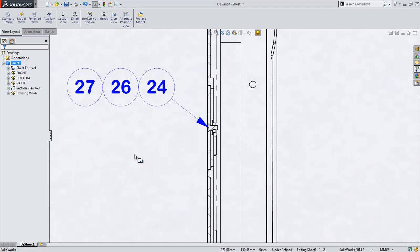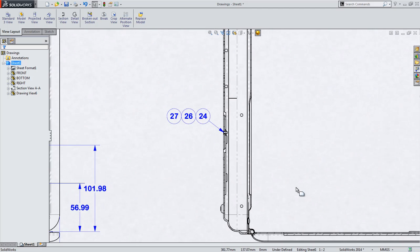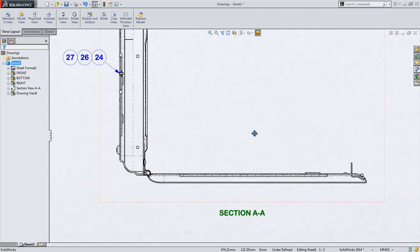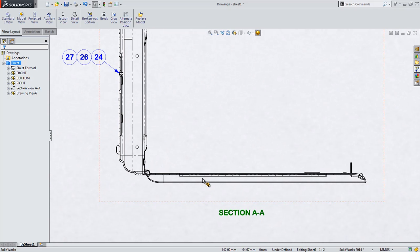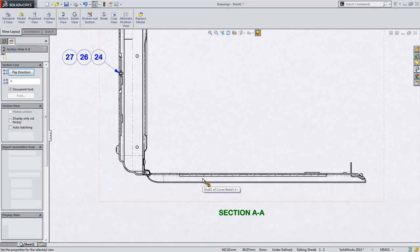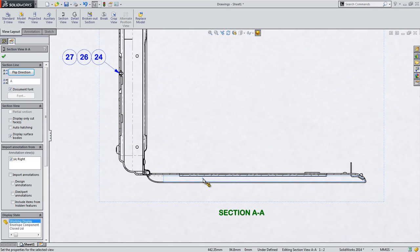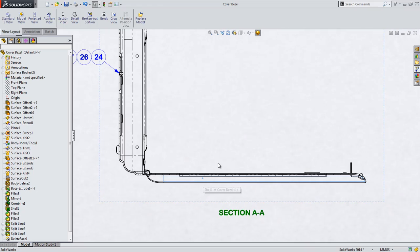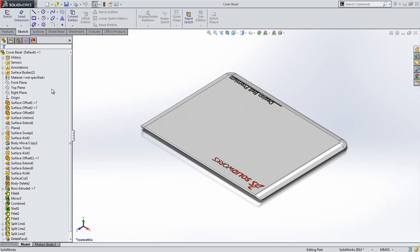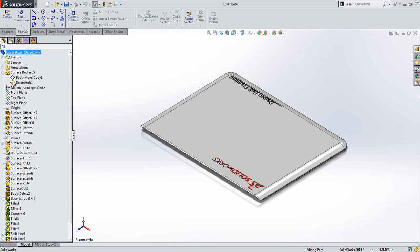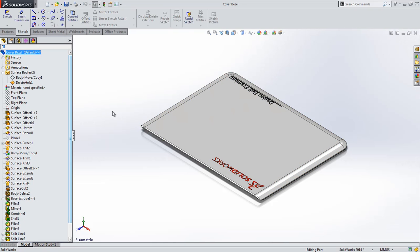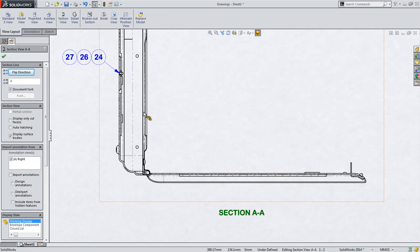While everything in the section view looks correct, as it should be, there's an enhancement here to point out that's new in SolidWorks 2014. This laptop cover part is in fact a surface model, not a solid body.